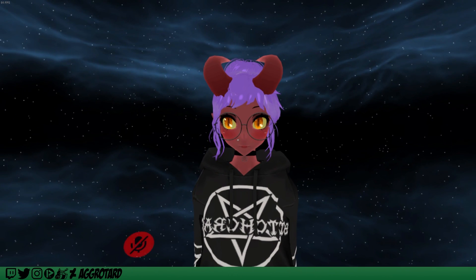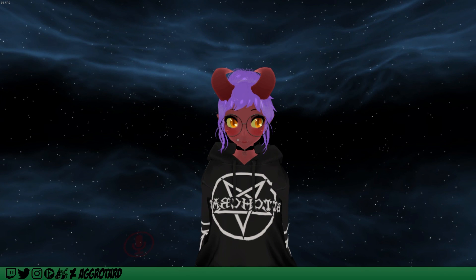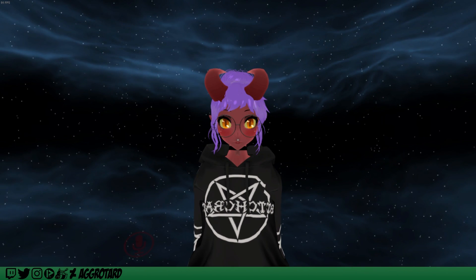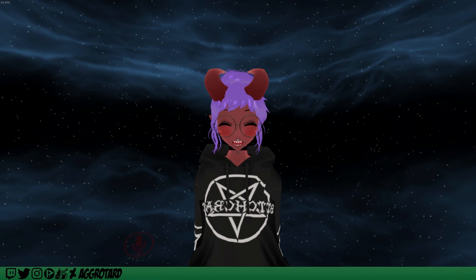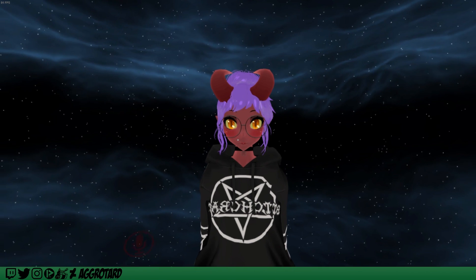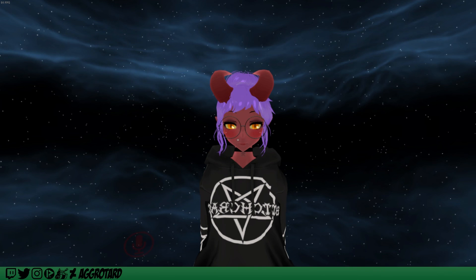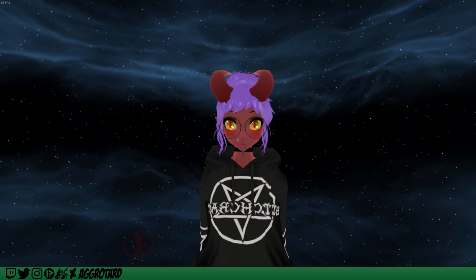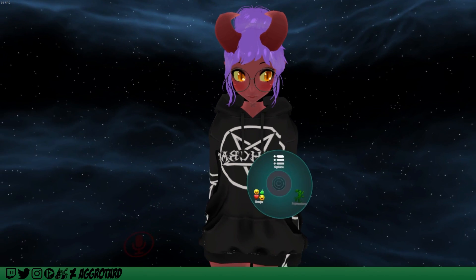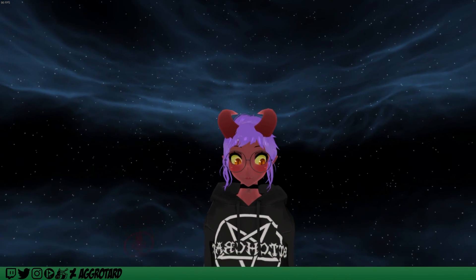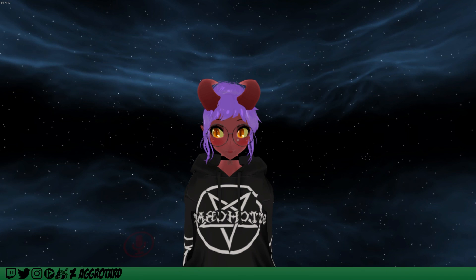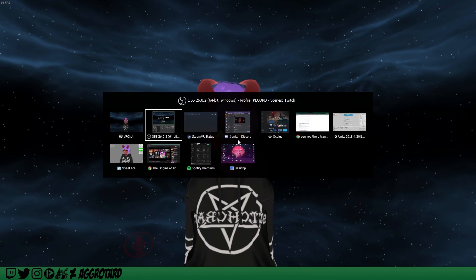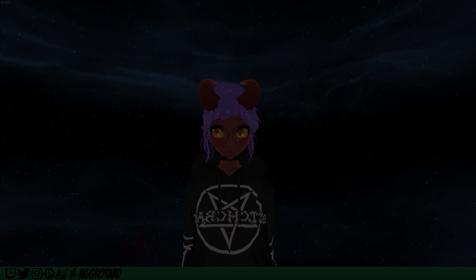Here we are in VRChat testing everything out. In desktop mode you just hit Shift and the function keys to test your expressions. Everything seems to be working fine and they are not overlapping with each other. In the next part of the tutorial I'll show you how to assign emotes and other animations you can toggle with your radial menu inside VRChat. Hope that helped — see you in the next one!